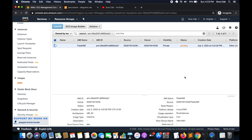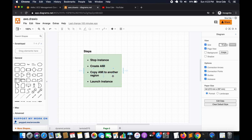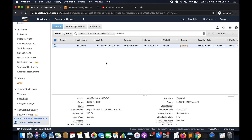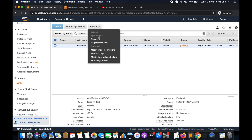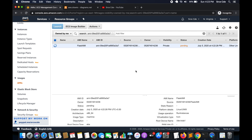While the Amazon Machine Image is being created, I want to discuss migrating an instance from one availability zone to another within the same region. In that case, we don't need to execute the third step of copying the AMI to another region. After the image is created, click Actions, then Launch, and in Step 2 you'll get a Subnet option where you can select a different availability zone.